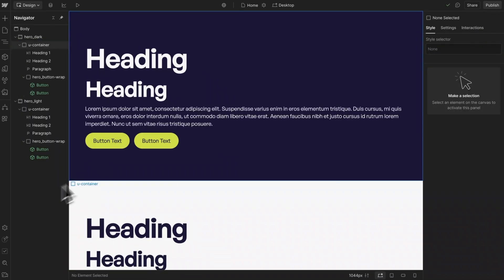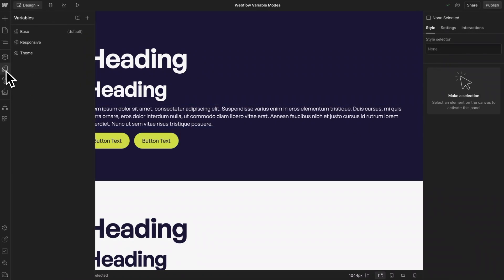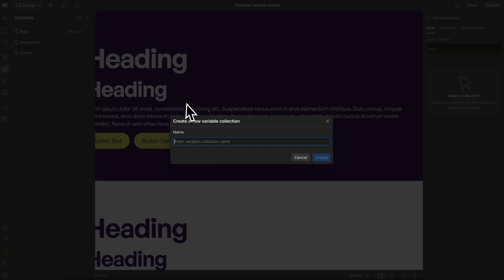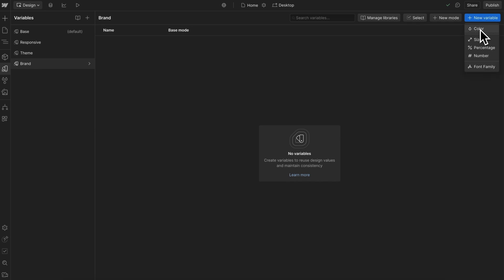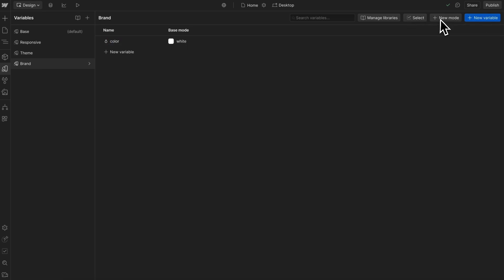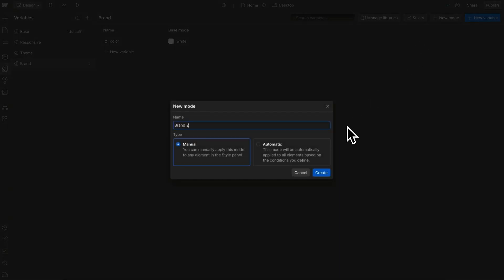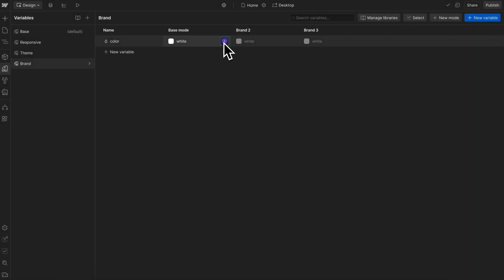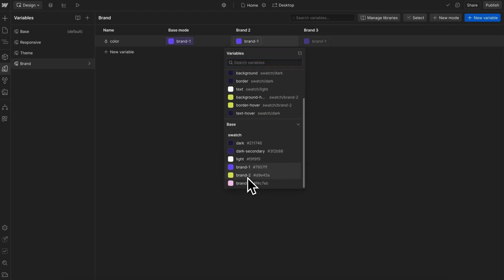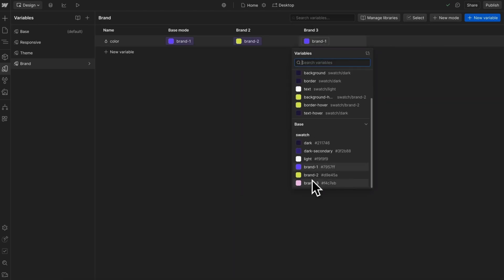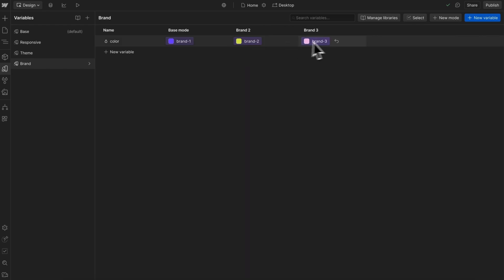Now some sites will need different brand colors that they can swap out. To do that we can create a collection here called brand, and inside of that let's create a color variable and add a few modes — manual modes for brand 2 and brand 3. We can start applying our different swatches here: the first brand swatch, the second, and the third. Now whenever we're using text on top of these colors, these two colors will need dark text on top of them to pass accessibility, but this first one will need light text.